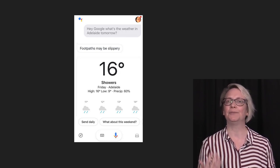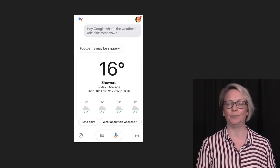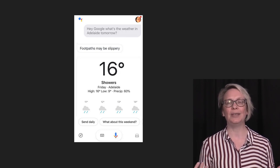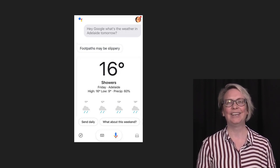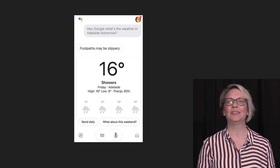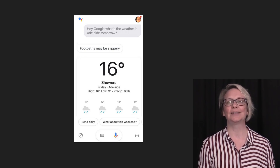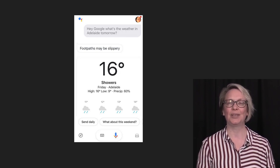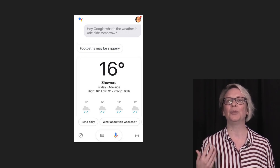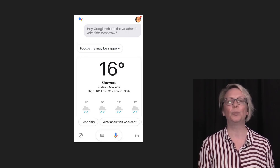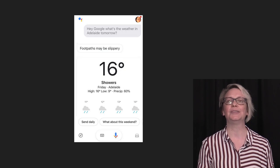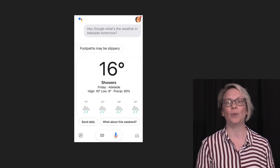It reasons that it believes it has found the correct information. The virtual assistant reports to us the weather in Adelaide tomorrow. The virtual assistant will check with us that we are happy with the information it has returned. If we aren't happy, it will follow up with more questions or perform another search. If we are happy, it knows this is the end of our request.